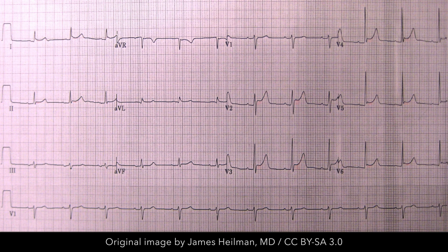Here is another example of acute pericarditis with widespread ST segment elevation, except in lead AVR where there is ST segment depression, and lead V1 in which the ST segment is isoelectric.